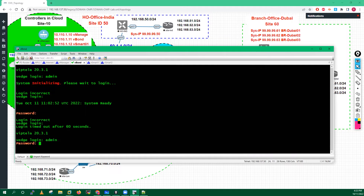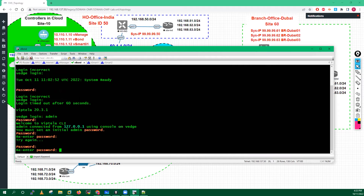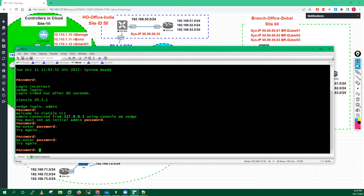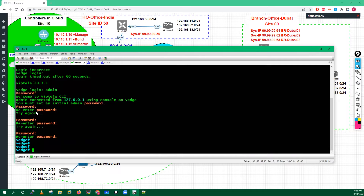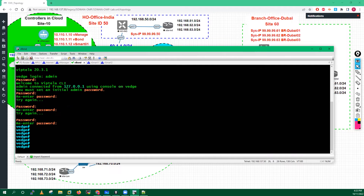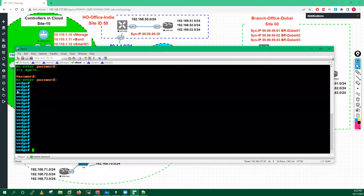Enter admin and admin. Once you enter the password it will ask you to change the password, so you have to enter admin again and you will get access to your vBond.